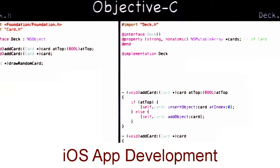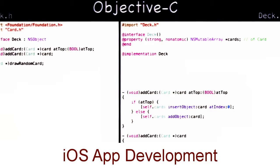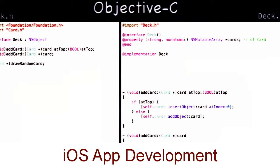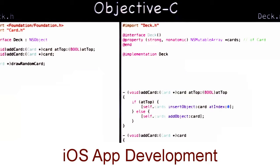Once we have that, we can easily implement addCard. If atTop is true, we use insertObject:atIndex:0 — which is an NSMutableArray method, not on NSArray, because that would be mutating it — to insert the card at the top. Otherwise we use addObject:, which adds something at the end of the array. I mostly put this method in here to show you a couple of different methods on mutable array and how we can use the arguments.